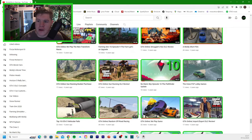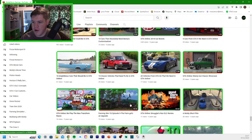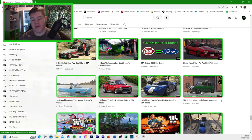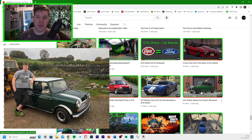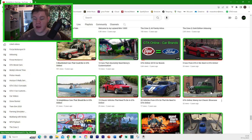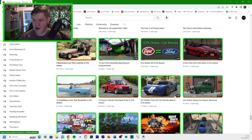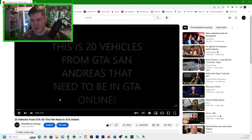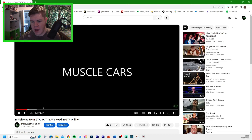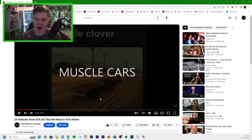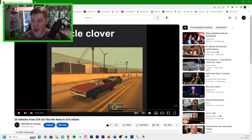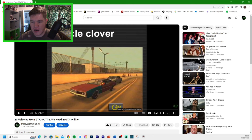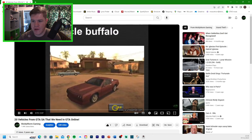Looking at some of the other videos that I've got on here, we did a Weenie AC Classic Showcase. Obviously, my real car in real life is a Classic Mini. I'm sure those of you who've been with the channel for a while will know that. So, I was really happy that they sort of added my car to GT Online. But, we've got 20 vehicles from GTA San Andreas that need to be in GT Online. So, let's have a little click on that and have a little look.